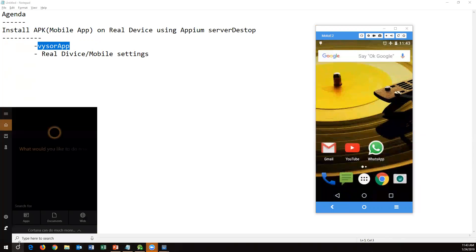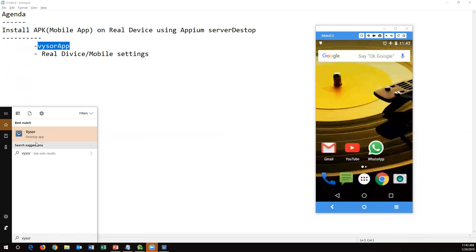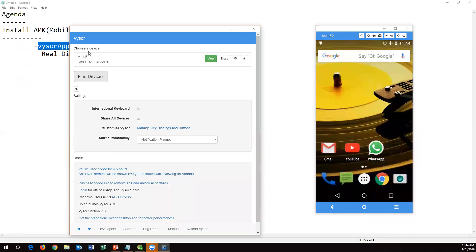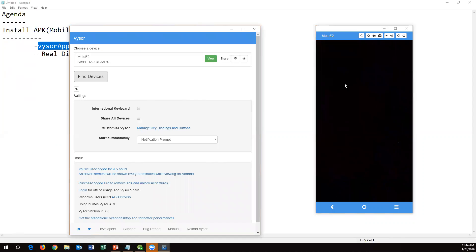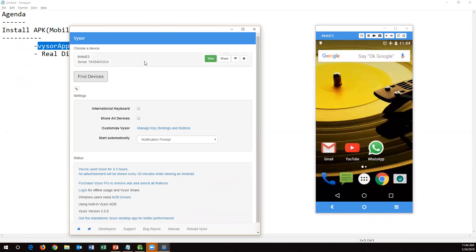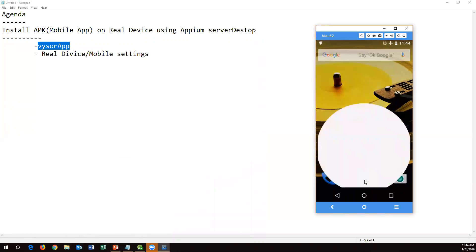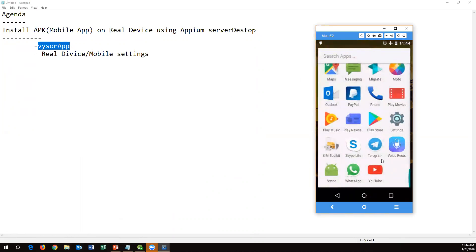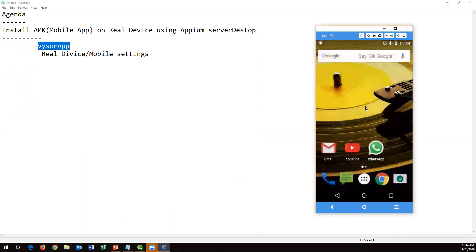Now my device is connected using Vysor. To identify the device, type 'Vysor' in your browser. Click on it and it will open a screen. Click 'Find Devices' — but before that, make sure your device is connected via USB to your system. It will automatically find your mobile and show its details. A new window will open showing your real mobile screen. Operations you perform in Vysor will be reflected on the real mobile, and vice versa.